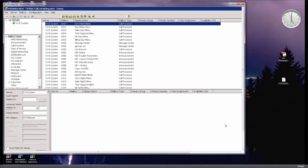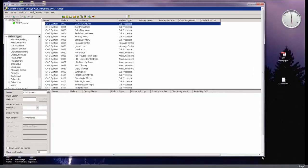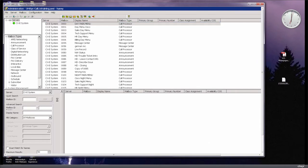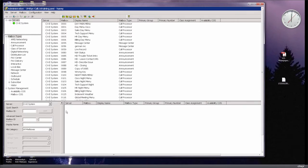Hello, everyone. Thanks for joining us for today's AVST Academy webinar, CXE Auto Attendant Scheduling Made Easy. I'm Anne Rood with AVST Marketing, and our trainer this morning is Pat Haney, our training manager. We are recording this, so if you'd like to go back and review any of the content, we'll make that available to you. We will also have plenty of time for questions at the end — you're welcome to type those questions in at any time.